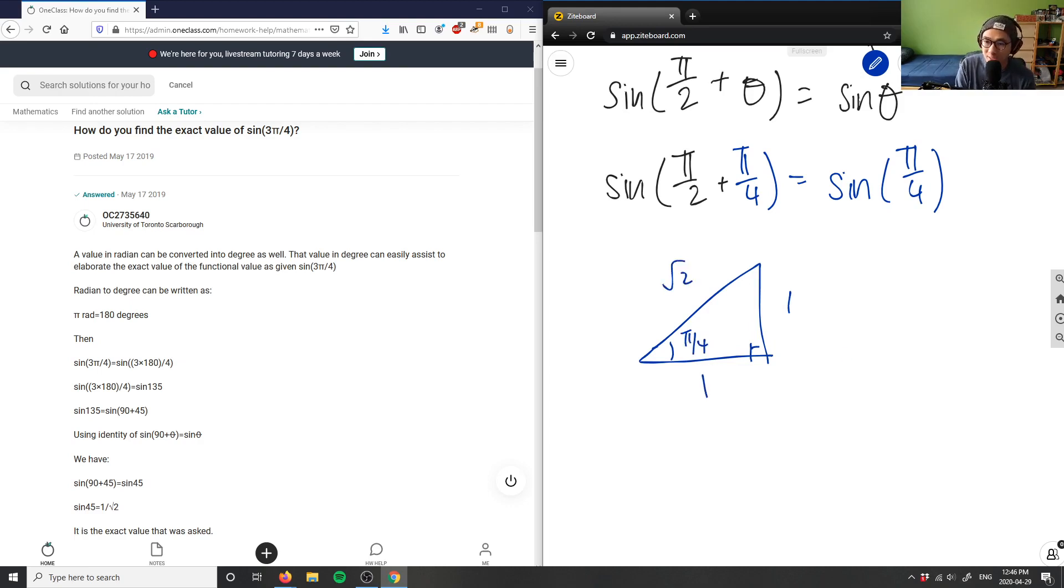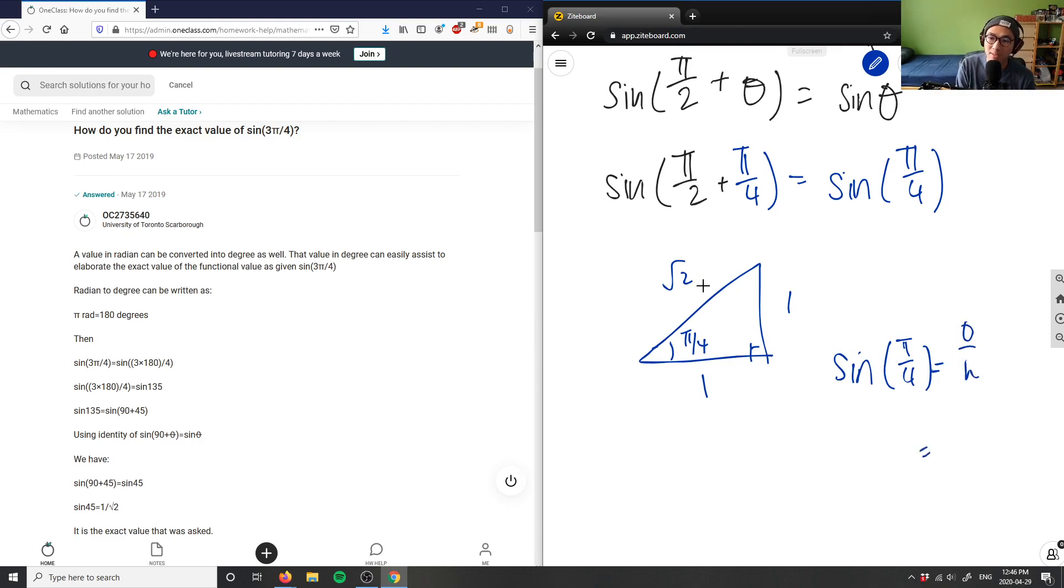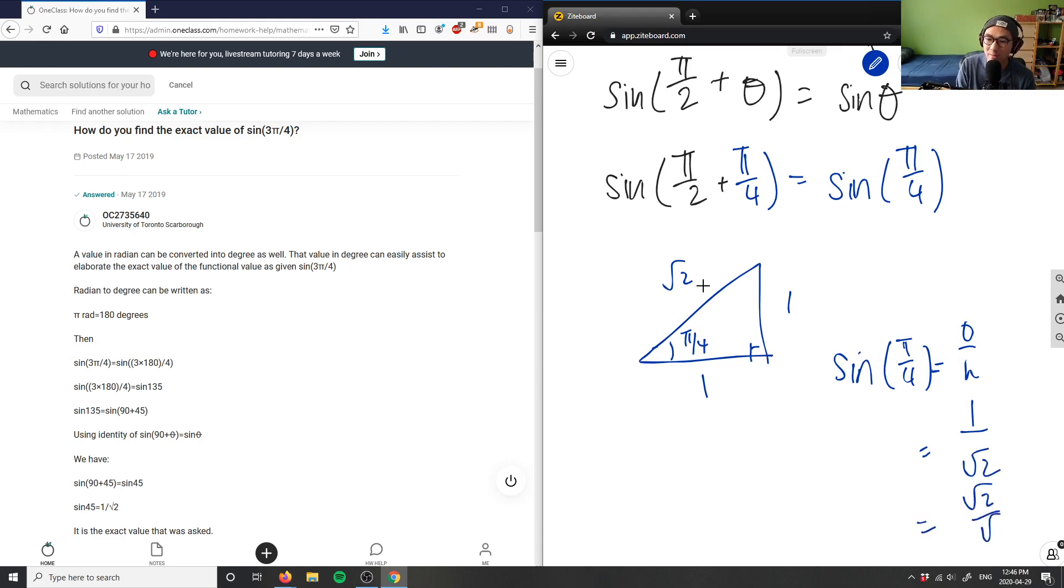So I'm taking the sine of π/4. This would be the opposite over hypotenuse. Obviously, opposite is 1, hypotenuse is √2, therefore this is √2 over 2 here.